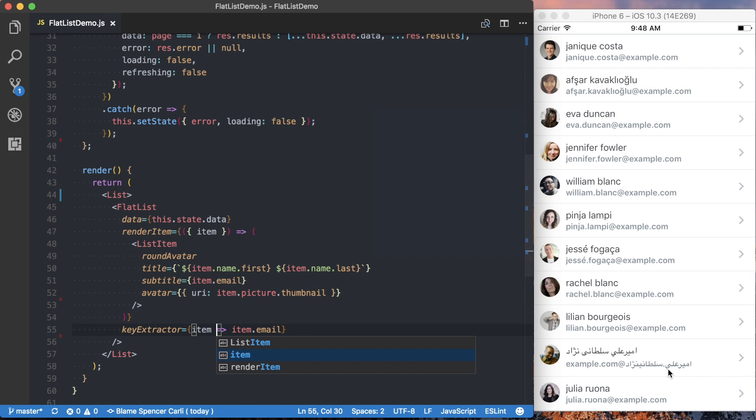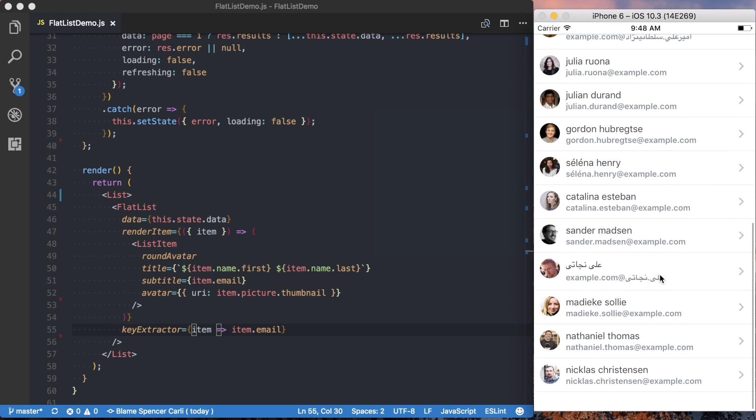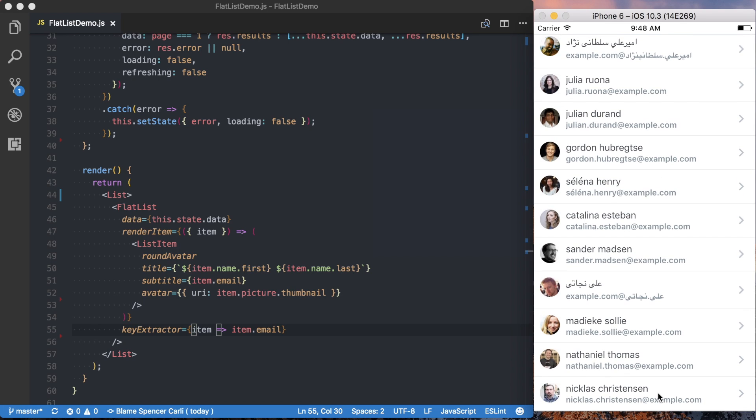you can see it renders exactly the same, but we don't have that error we previously did.